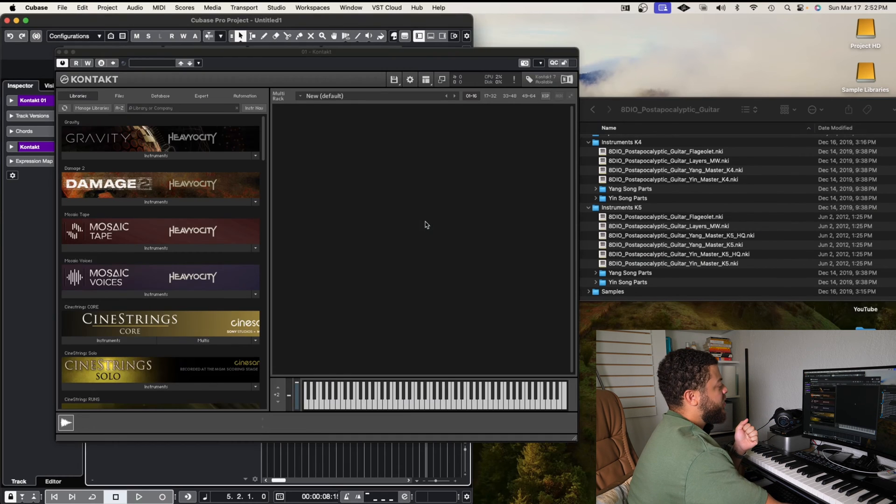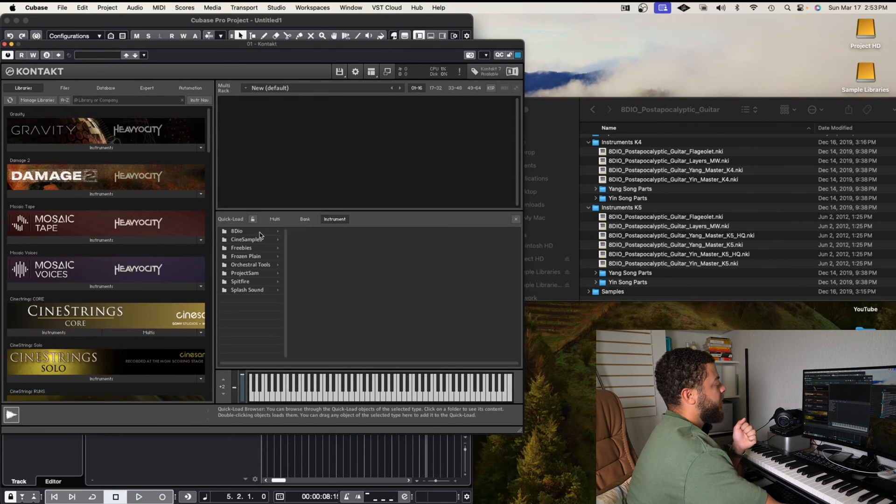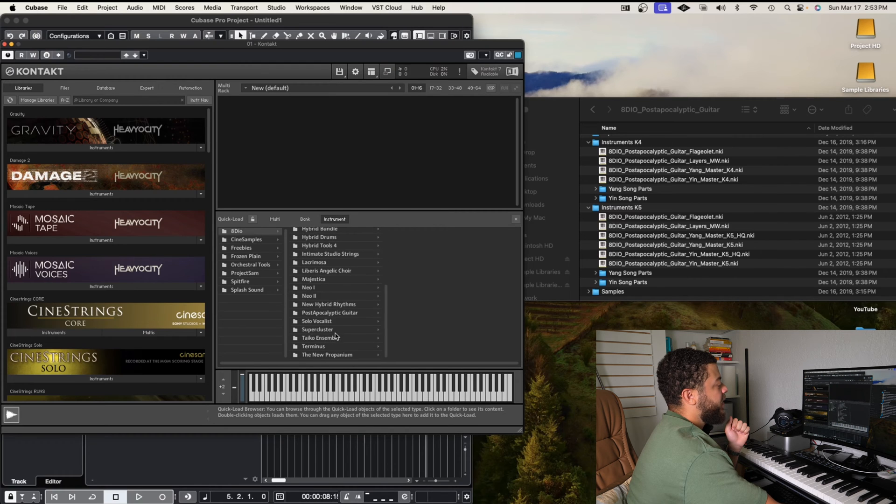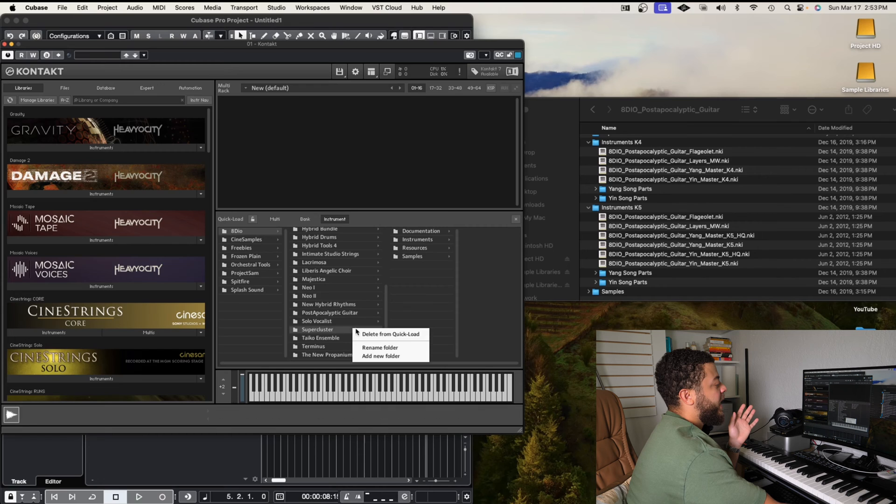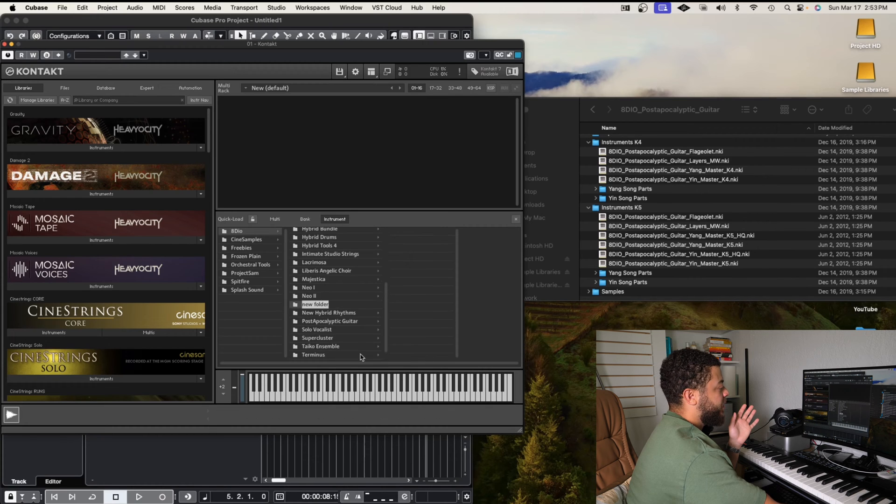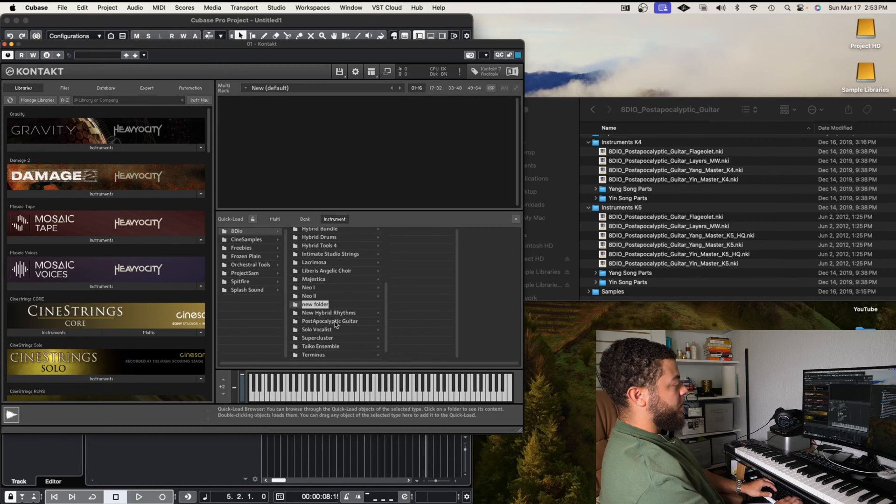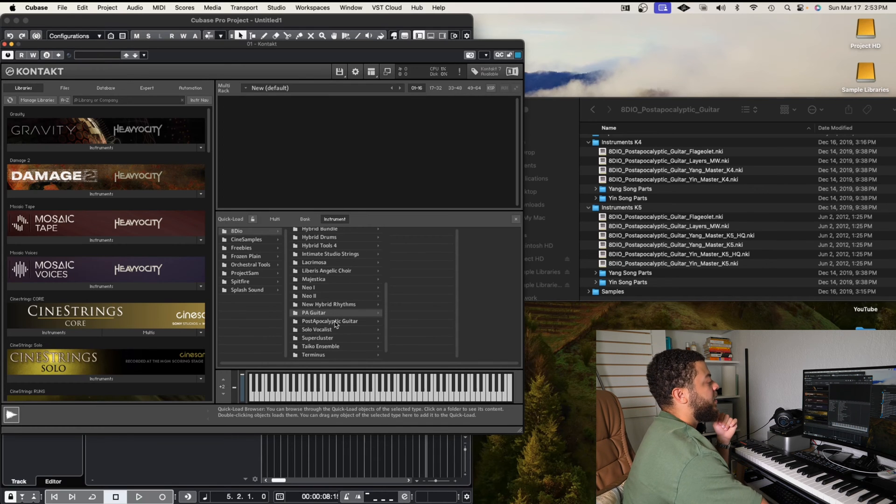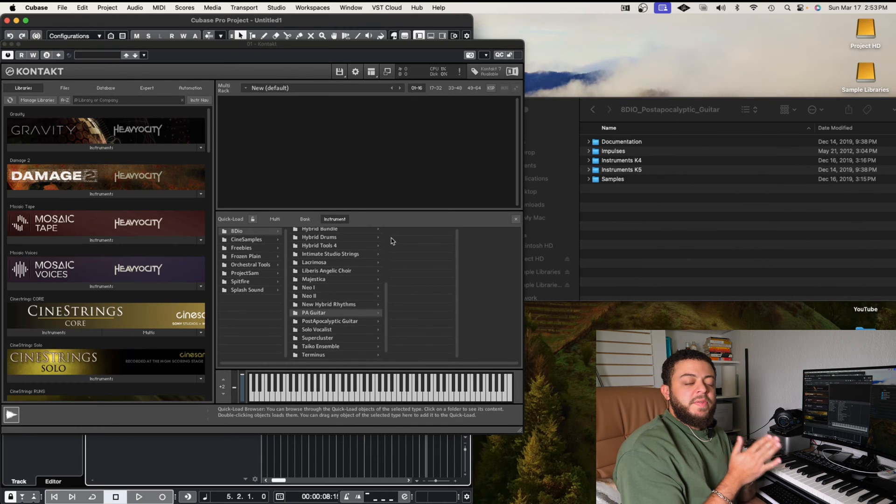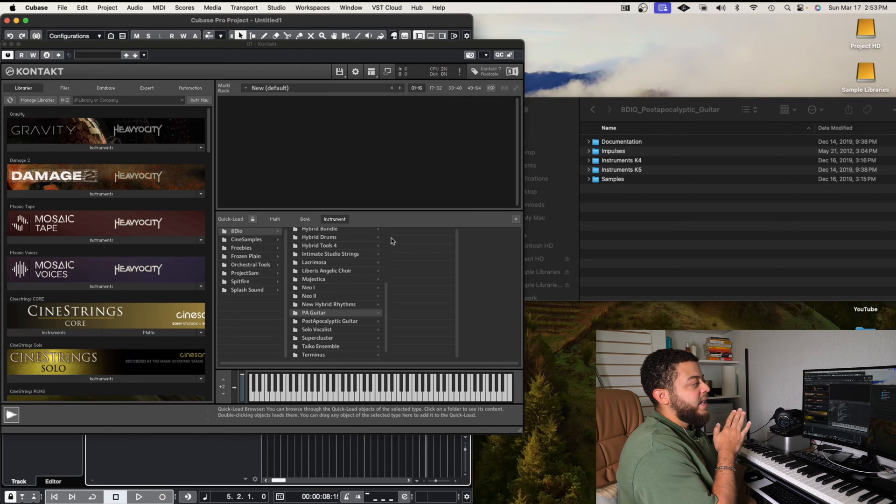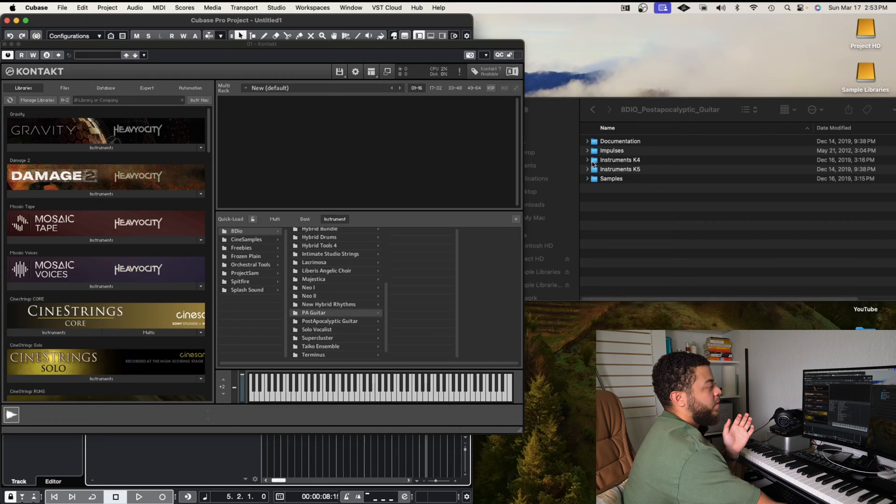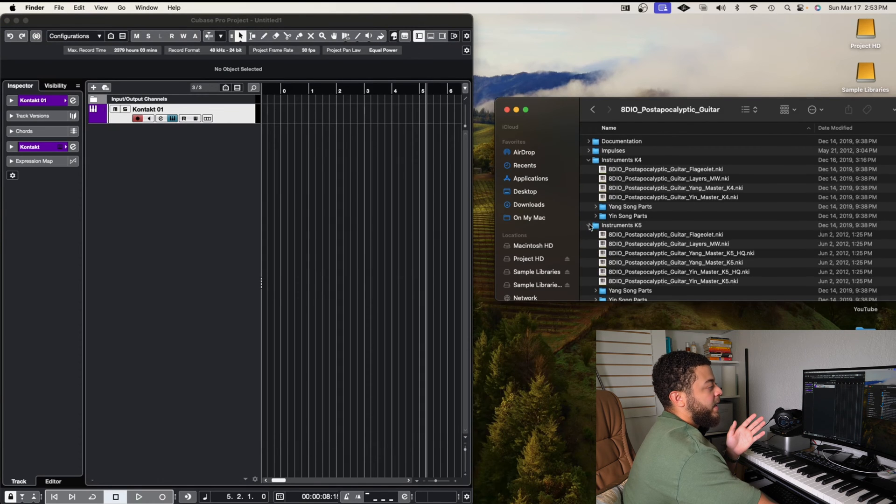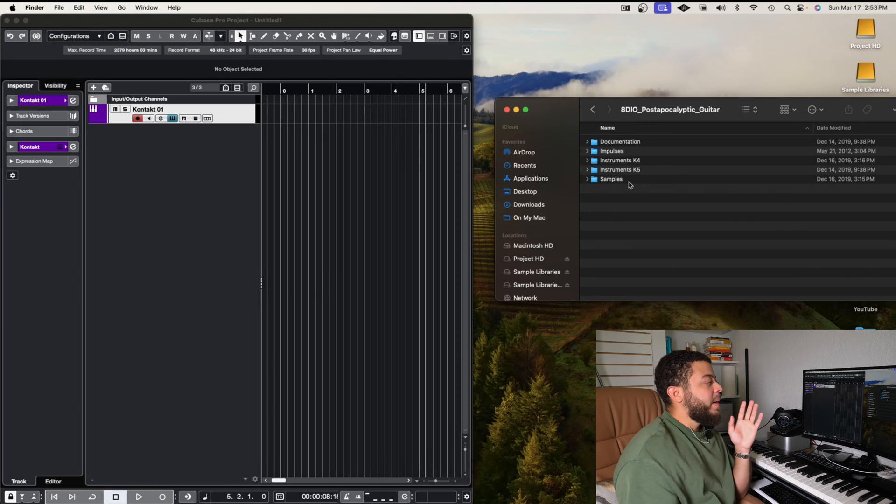And I go back into my Kontakt instance in Cubase, and I open up the Quick Load folder by right-clicking. I'm going to go to 8DO, and even though I already have my post-apocalyptic guitar in here, we're just going to create a folder. We're going to add a folder. And we're going to call this PA Guitar because I already have a post-apocalyptic guitar in here. So the update for this video is simply drag in the instrument folder. So you're going to drag in the instrument K4, which is where we had the NKI files. And then you're going to drag in the instrument K5 file.